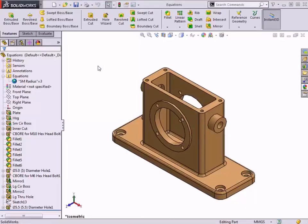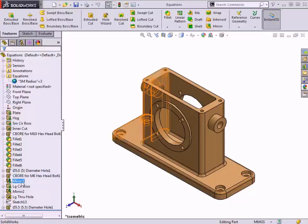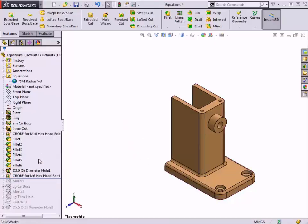Besides just setting dimensions equal to each other, global variables can also be useful for mathematical expressions. For instance, this model was designed by creating half of the part, then mirroring it to create the desired symmetry.